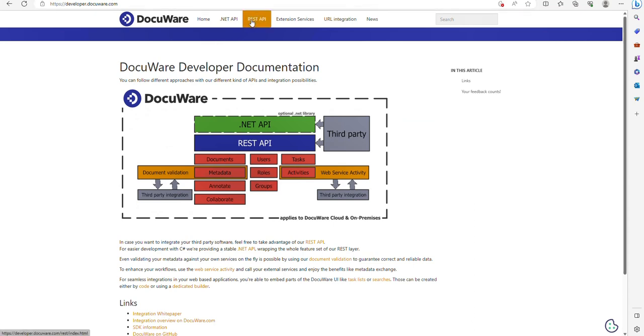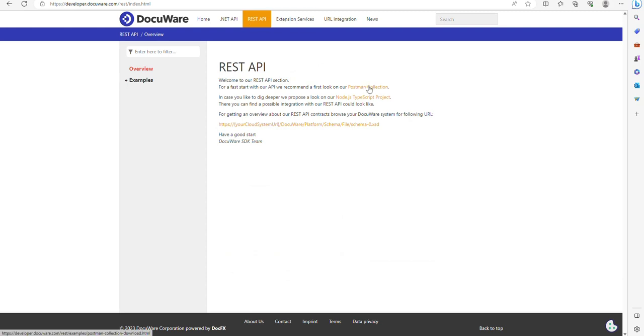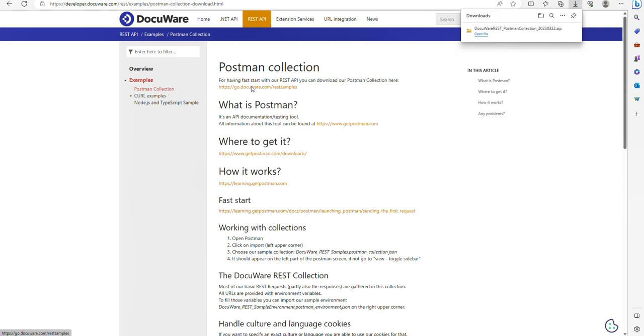Click Postman Collection, and then click this top option here, which is to download the Postman collection. That is going to run the download and download the collection locally to your machine.